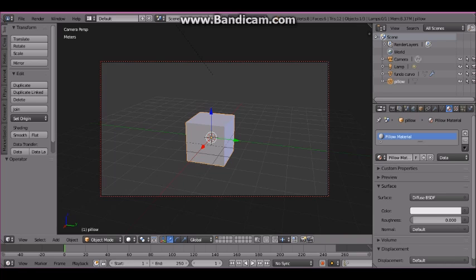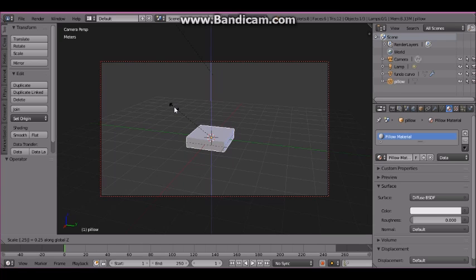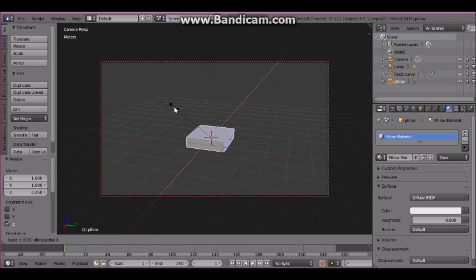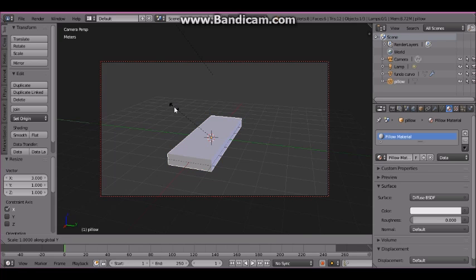With the cube selected, press S, Z, 0.25, Enter to flatten it. Then press S, X, 3, Enter to stretch it along the X axis. After that press S, Y, 3, Enter to stretch it along the Y axis.